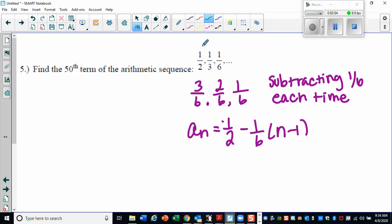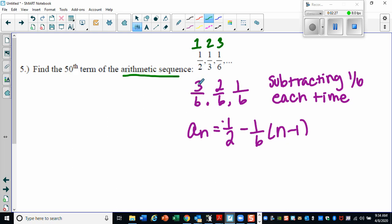Now let's look at number five — find the 50th term in the arithmetic sequence. Making a table would be challenging since you don't want to write out 50 terms, so definitely use the formula. We have our first, second, and third terms. Since it's arithmetic, we add or subtract to get to the next term. Converting to a common denominator of six: one-half becomes three-sixths, one-third becomes two-sixths, and one-sixth stays as one-sixth.